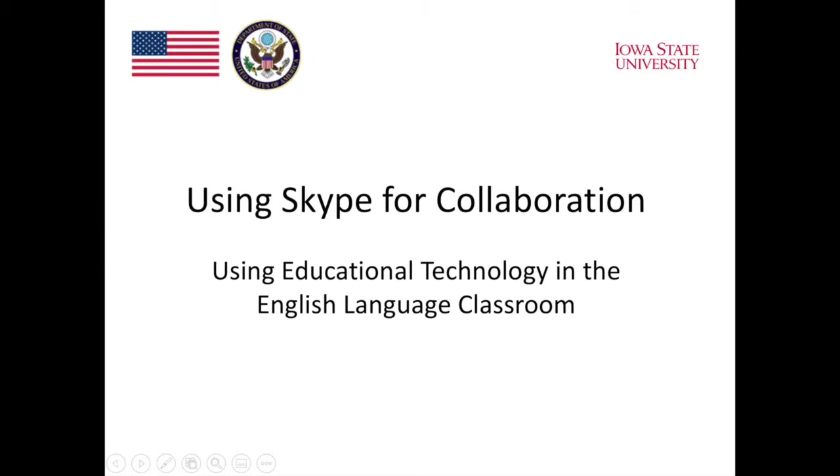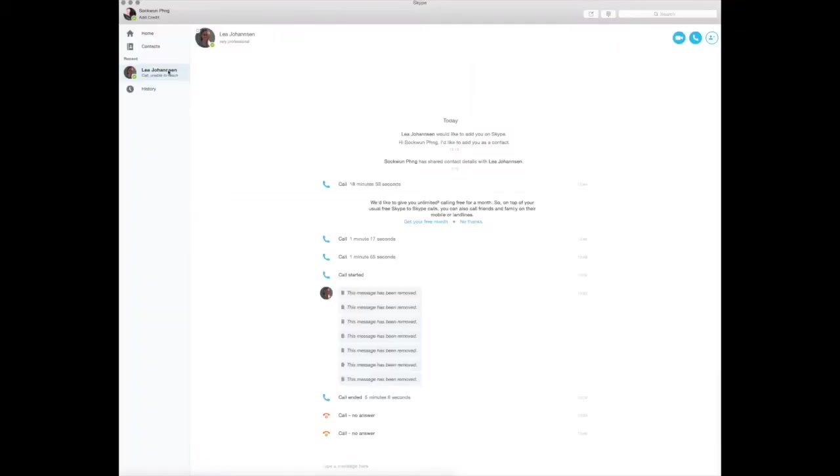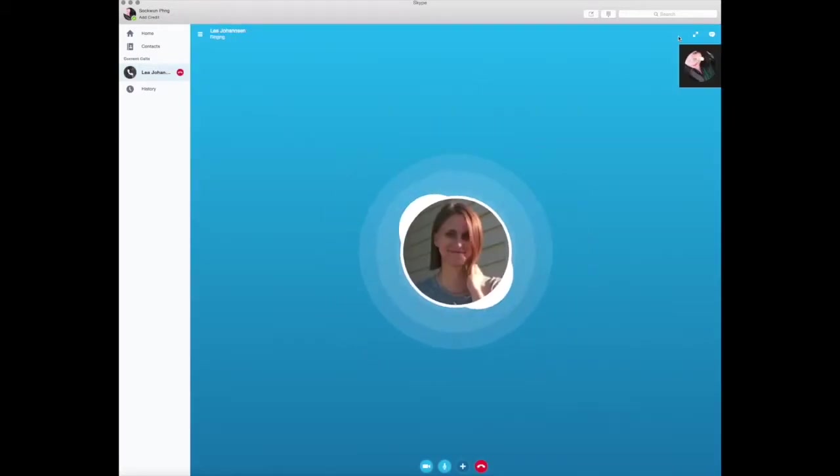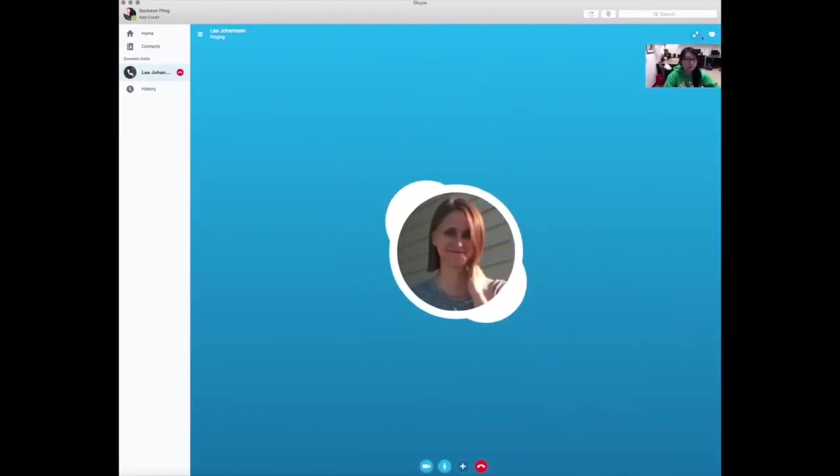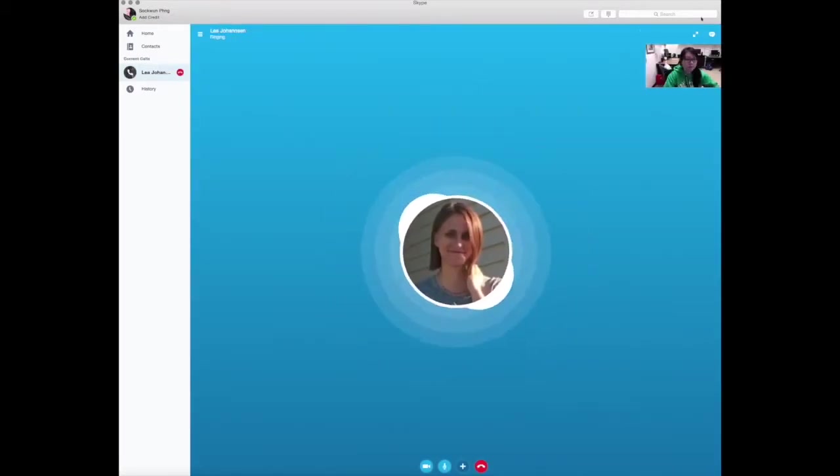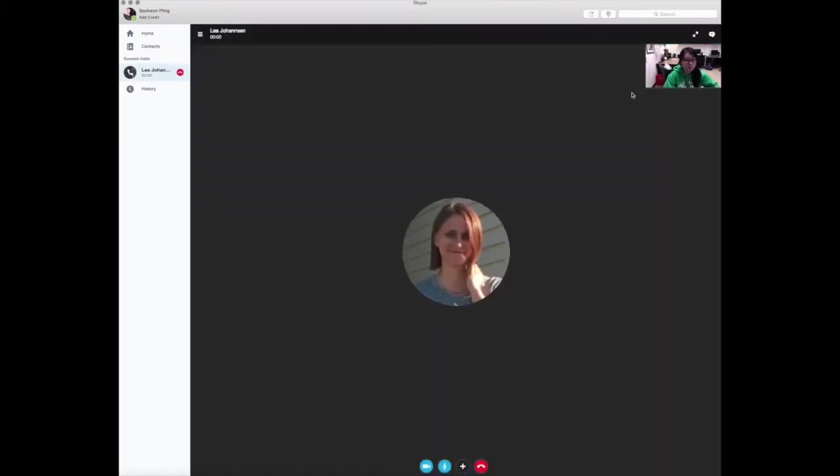One useful feature on Skype is that you can use it with or without a webcam. As we'll demonstrate in this video, if you don't have a webcam, you can still use Skype for speaking without video. I will be the student with a webcam and Leia will be the student without a webcam.